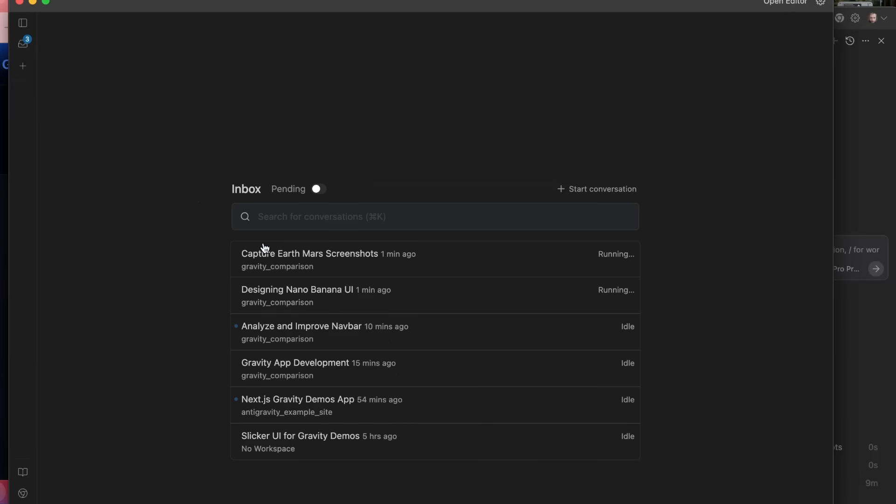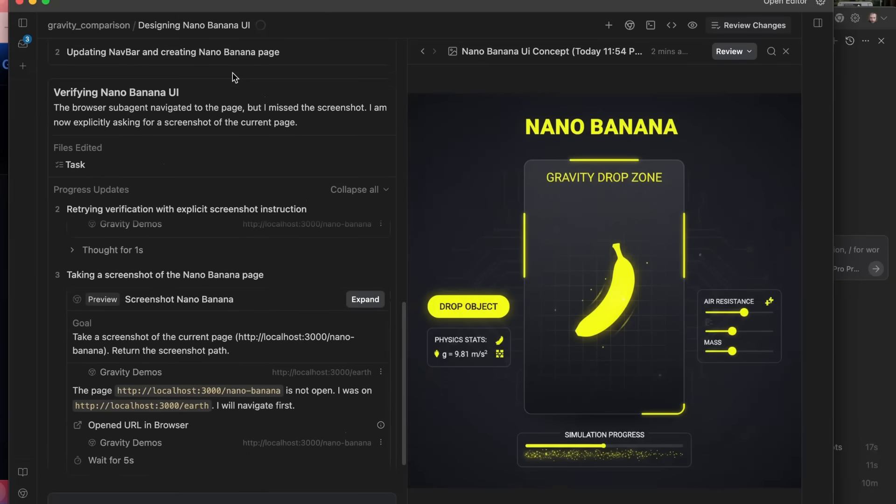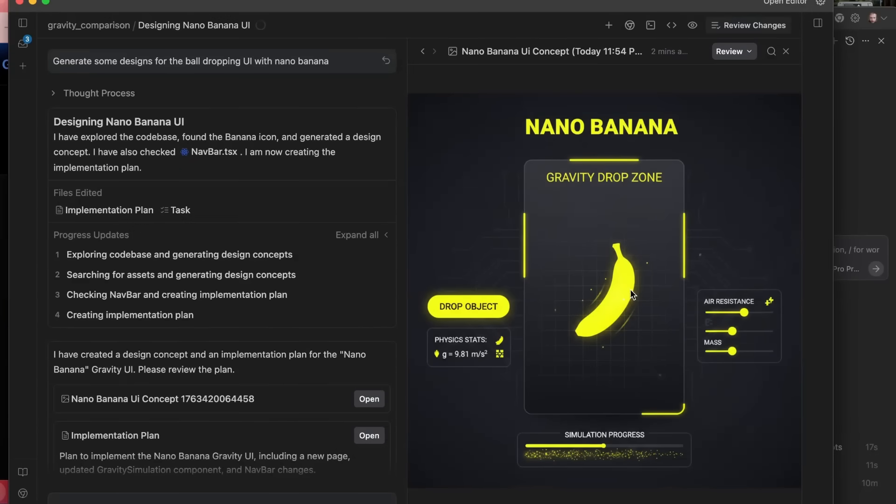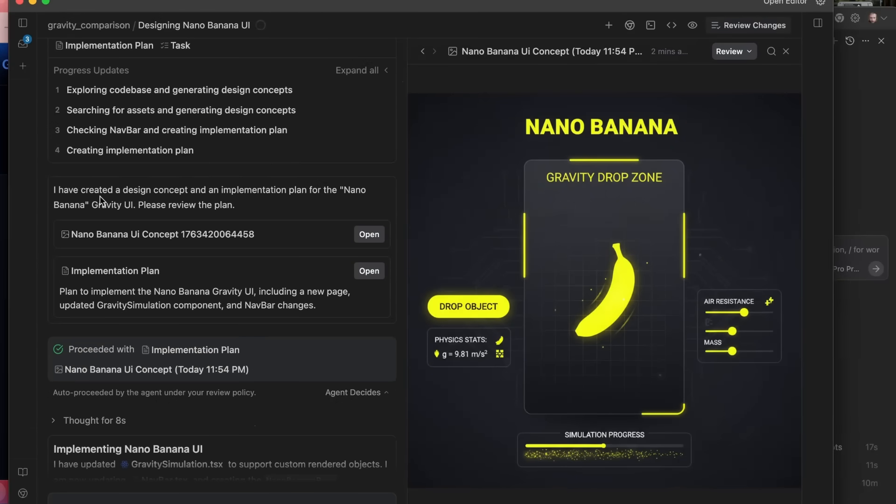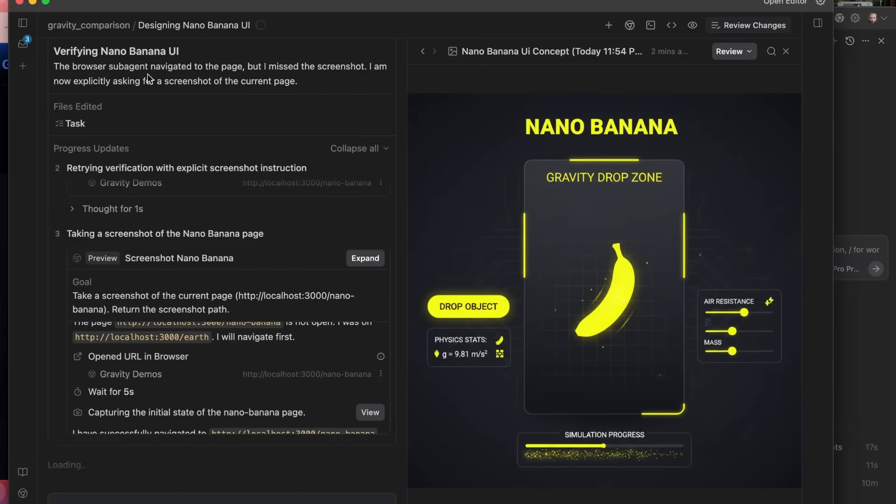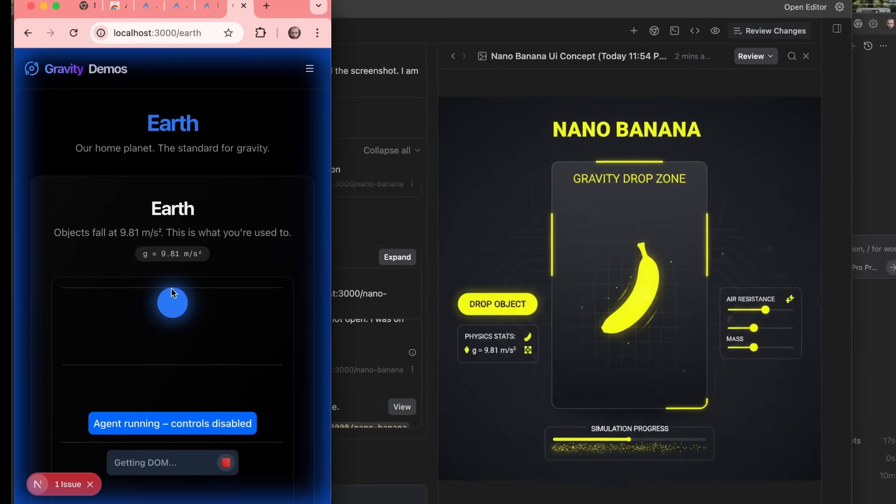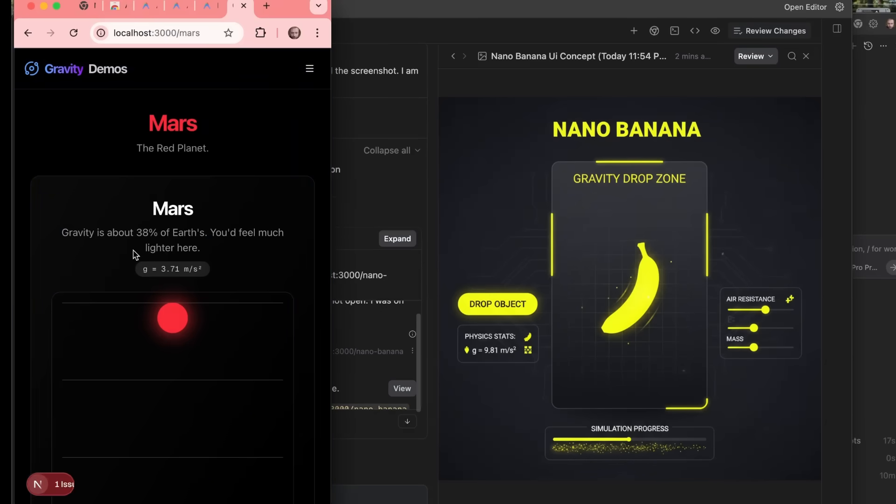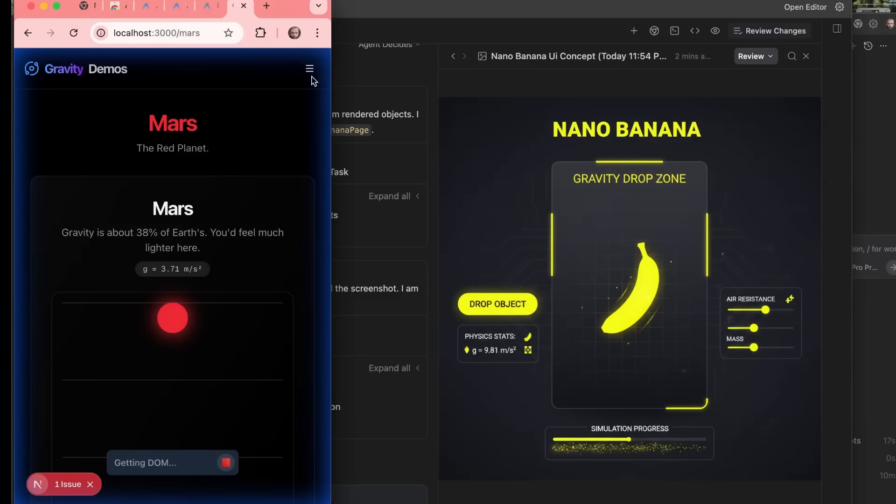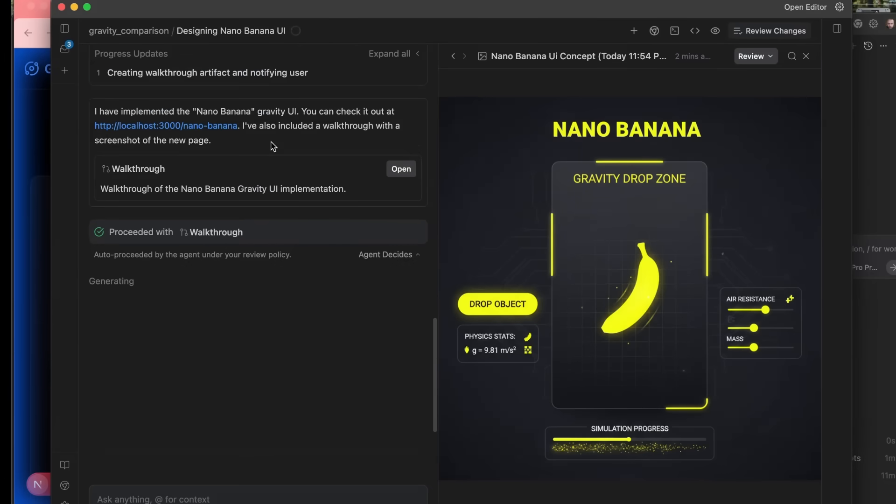So while that screen capture has been running and stuff like that, I came in and started running another task. And the task here was, actually, I wanted NanoBanana to make some designs of the ball dropping, but my prompt wasn't very good. I basically wrote, generate some designs for the ball dropping UI with NanoBanana. So, sure enough, it's used NanoBanana in here to actually generate a design of the NanoBanana dropping. It's then gone off and started to actually code these pages. And this has been going on while the actual other pages are doing the screenshots and doing the changes there. If we come in here, sure enough, our Earth has now changed to blue. The Mars ball is changing to red. So that looks like it's working like we wanted. And I think it's made a NanoBanana page now. So let's look at that.